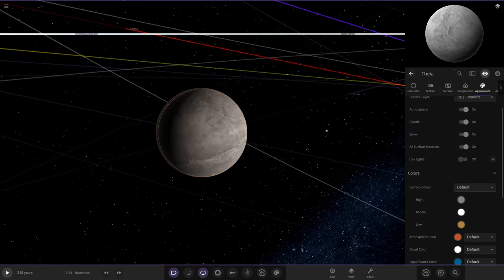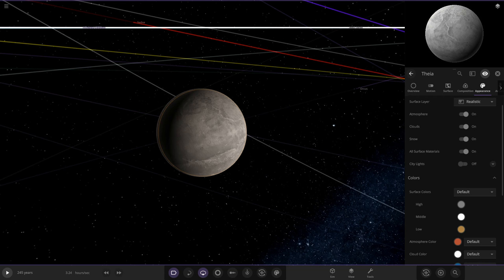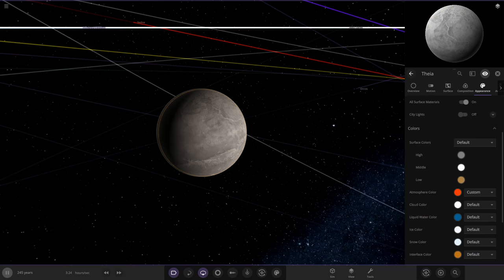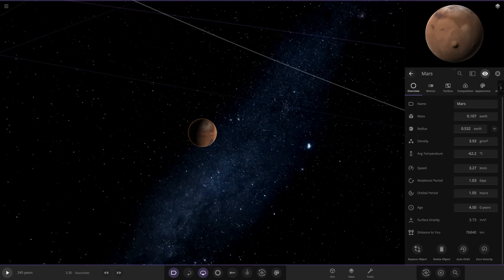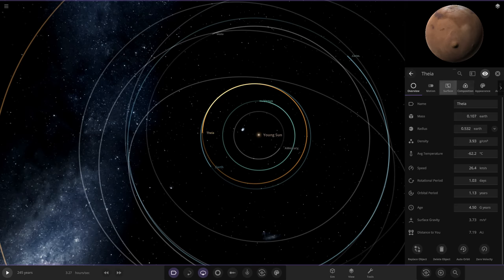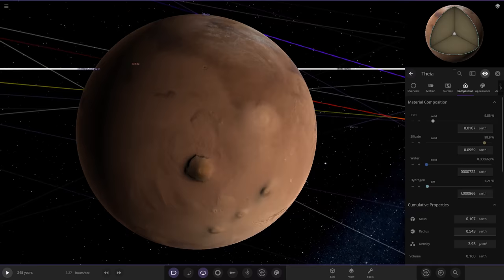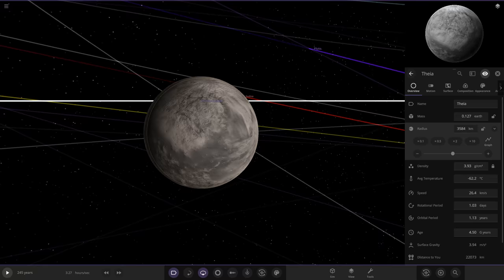We'll give Theia an atmosphere just to make it a little more interesting — this is where the fantasy part comes in to make it a little more pretty. We're going to replace Theia with a Mars template and completely refresh it into a new object. We'll rename it Theia, reset the surface for a fresh world, and make it a little larger than current Mars size, a little more massive.